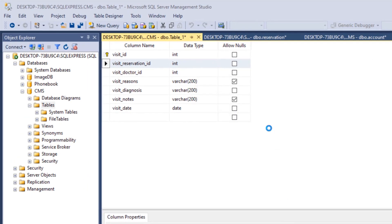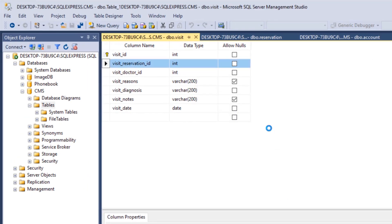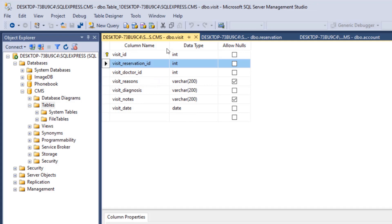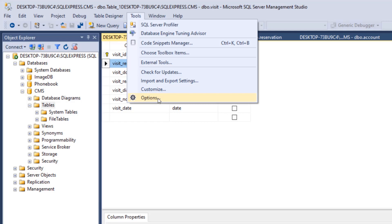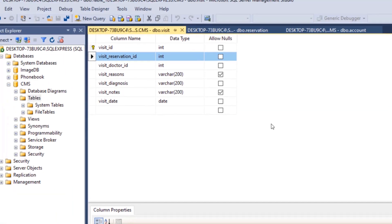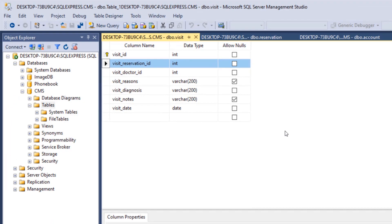That's it — we're done with all our tables. If you ever face a problem that says you cannot save changes to a table after it has been saved, go to Tools, then Options, then Designers, and you'll find that 'Prevent saving changes that require table recreation' is checked. Just uncheck it and click OK, and you're good to go. That's it guys for this tutorial, see you in the next one.